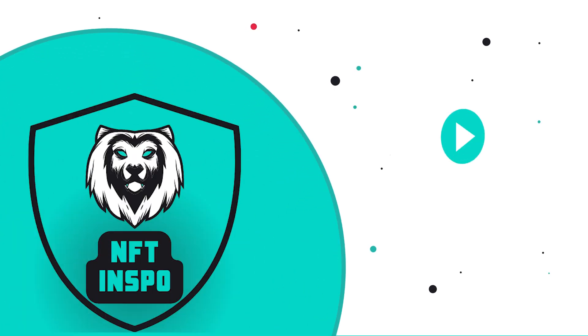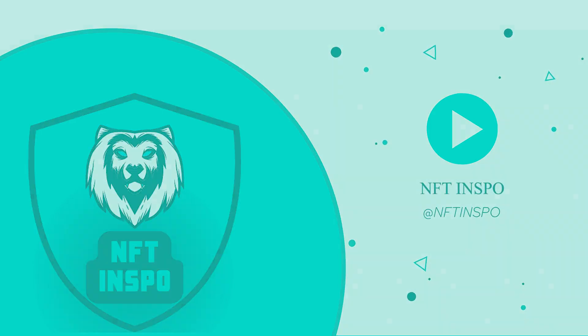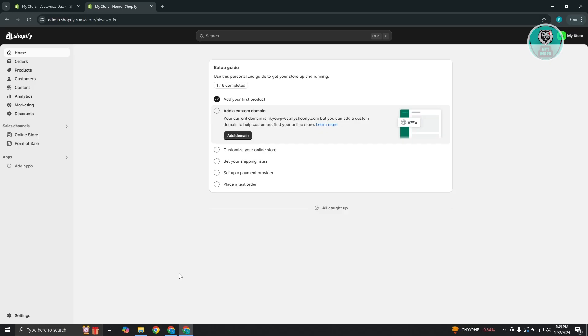Hey guys, welcome back to NFthinspo. For today's video, we're going to show you how to add custom dynamic content in collapsible row in Shopify. So if you're interested, let's start the tutorial. Now adding your dynamic content here on your collapsible row is fairly easy. So the first thing that you want to do here is you want to set up your dynamic content.